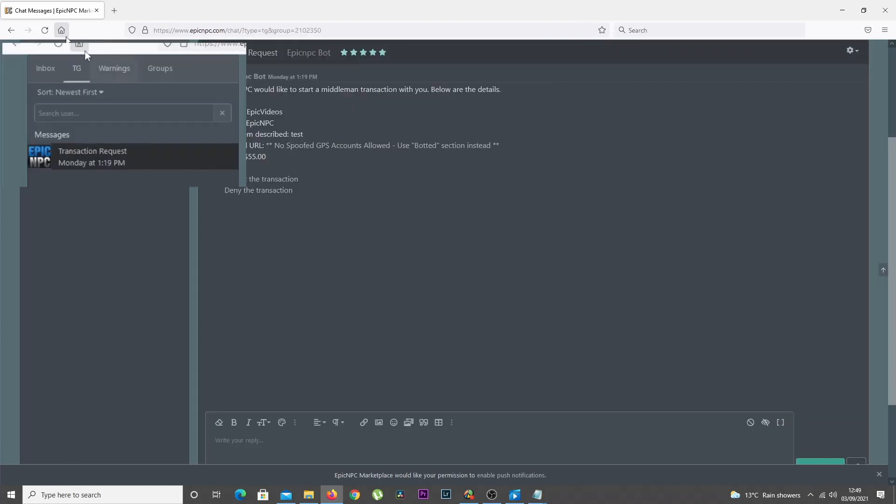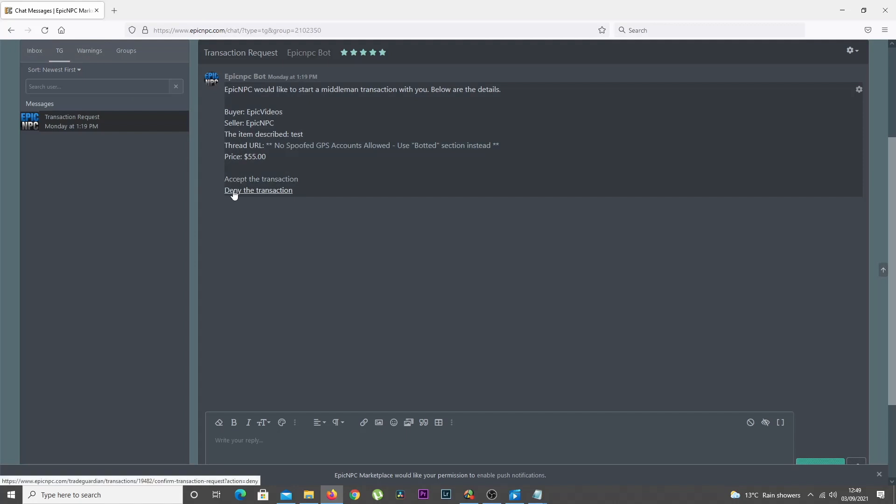The request will be in the TG tab and will have an Accept and Decline link to click.